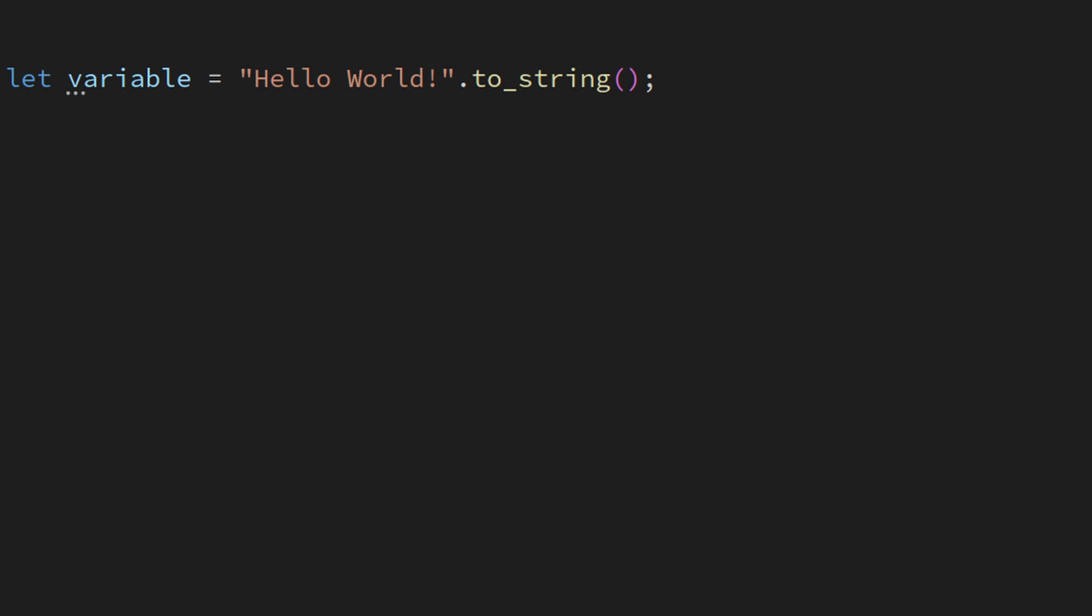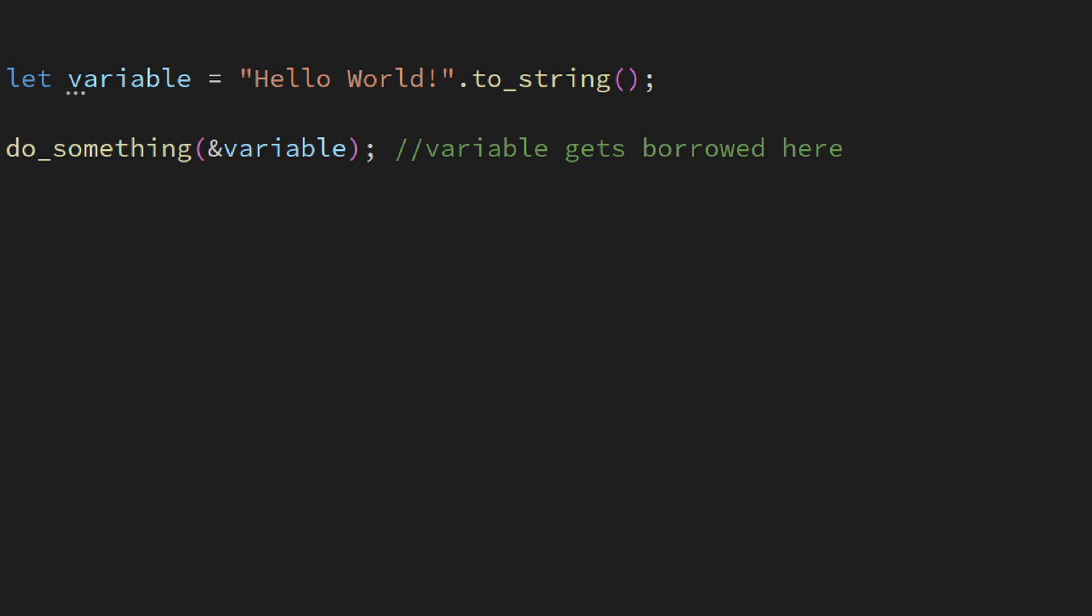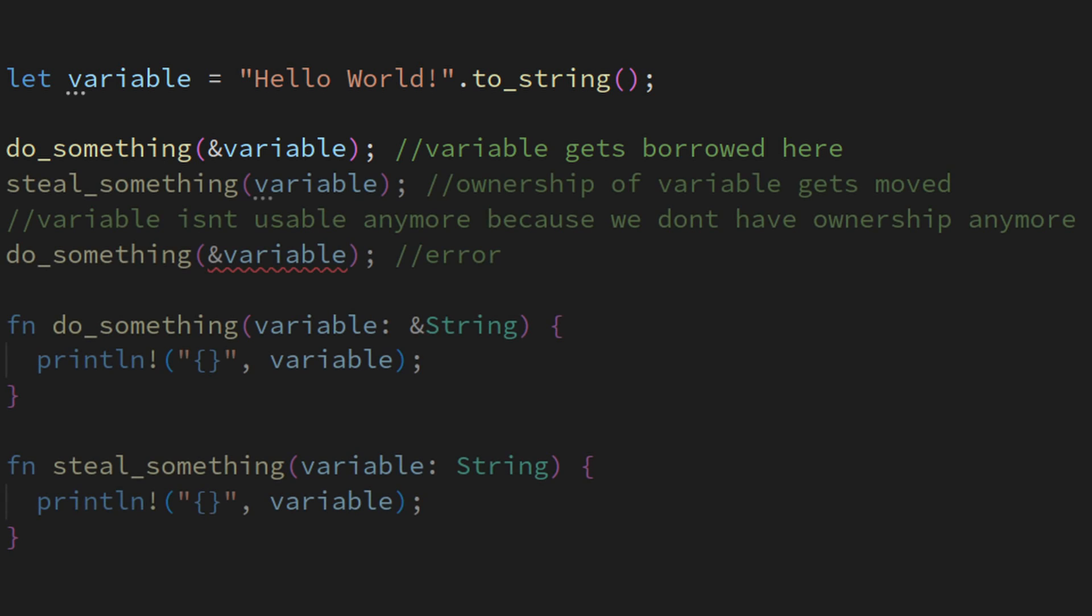Rust solves that issue through an ownership system. I'm not really smart enough to properly explain it, but basically the ownership of all variables is closely tracked throughout the life cycle of the program. With borrowing, you can give other functions a reference to a variable you own, just without giving that ownership away. Once all references to a variable went out of scope, Rust can be 100% sure that the variable cannot be used again, so it automatically frees it.